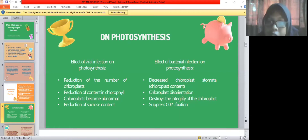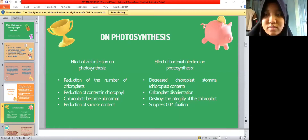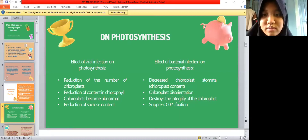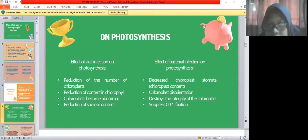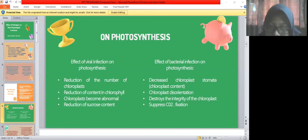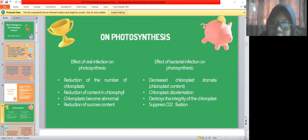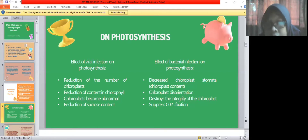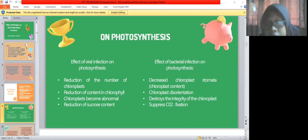Effect of bacterial infection on photosynthesis: first, decreased chloroplasts; second, chloroplasts disorientation; third, destruction of the integrity of the chloroplasts; fourth, suppression of CO2 fixation.